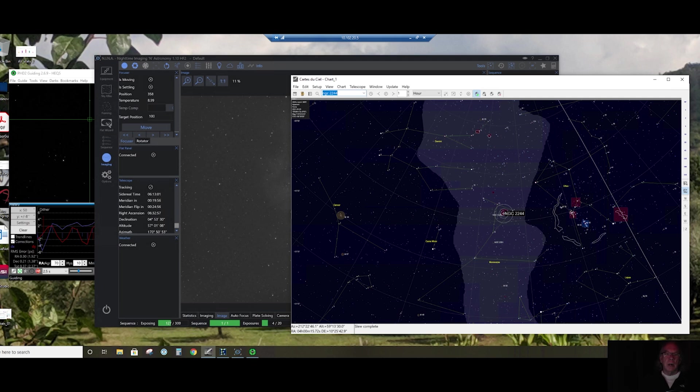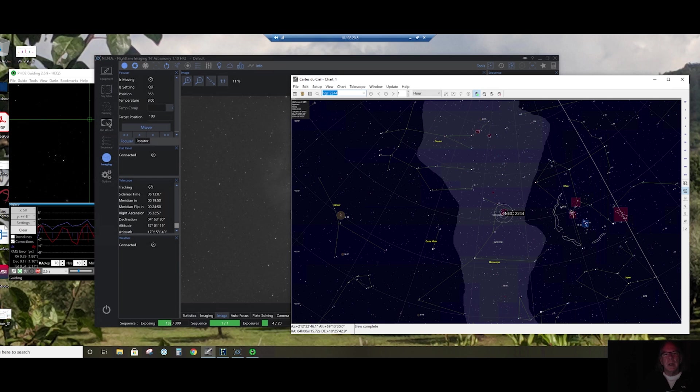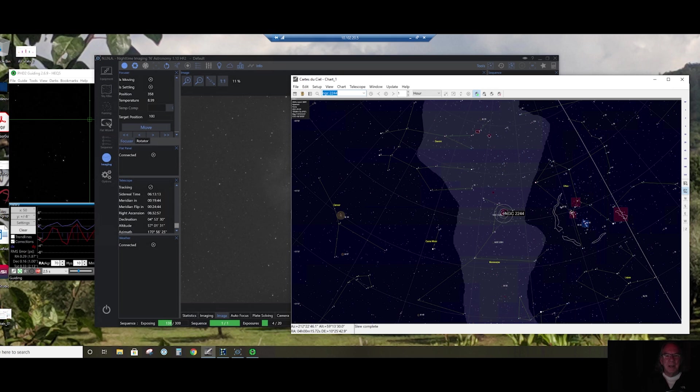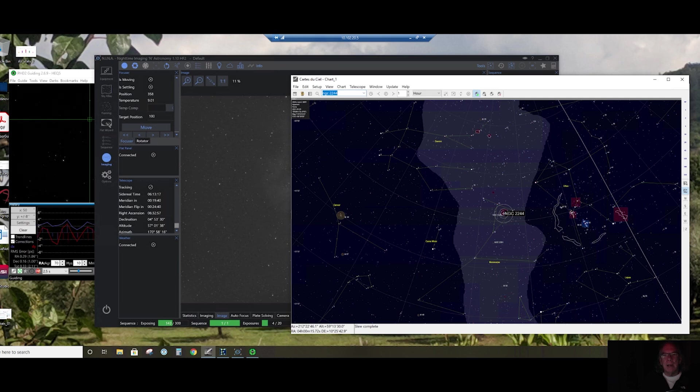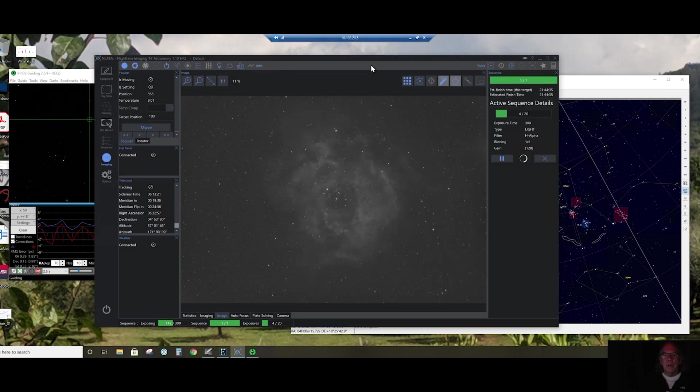If everything goes right, Nina should stop the sequence five minutes before the Rosette Nebula reaches the meridian and then execute a flip. As part of the flip I've asked it to do an autofocus.